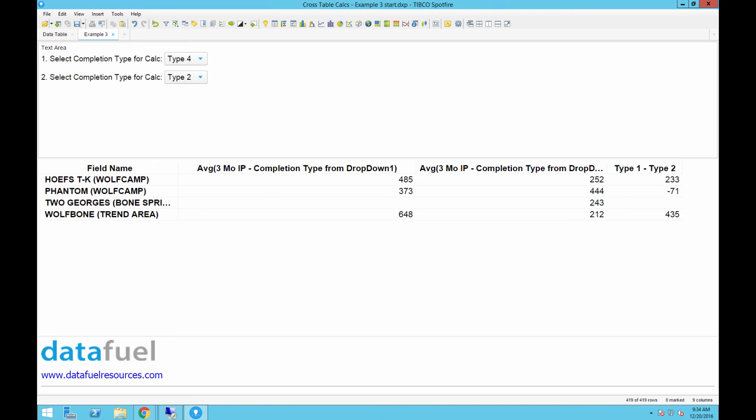In this video, I showed another way to perform mathematical operations within a crosstable using the combination of calculated columns, document properties, and custom expressions. Hope you've learned a few new tricks about crosstable calculations from these last three videos.